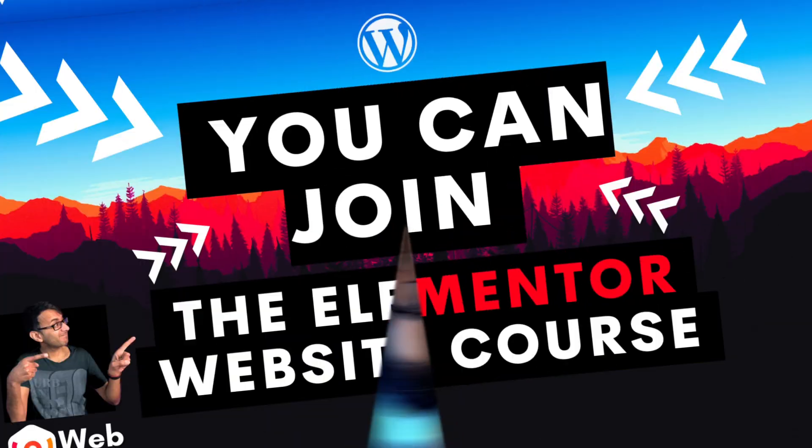Hey, I'm Imran, Web Squadron. I hope you like, subscribe, share and follow. I'll see you soon.